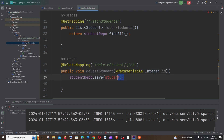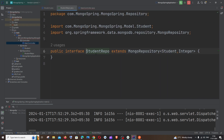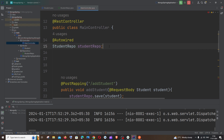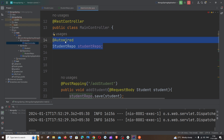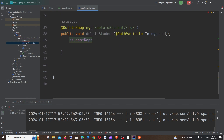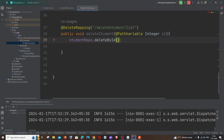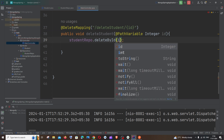Next, we use the studentRepo object — the autowired instance of our StudentRepo interface. We call studentRepo.deleteById() and pass the id variable that comes in from the URL. That is the core of the delete function.